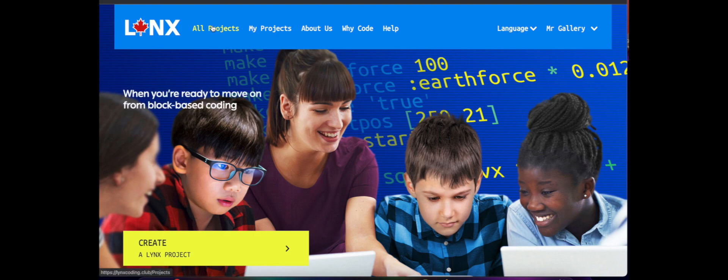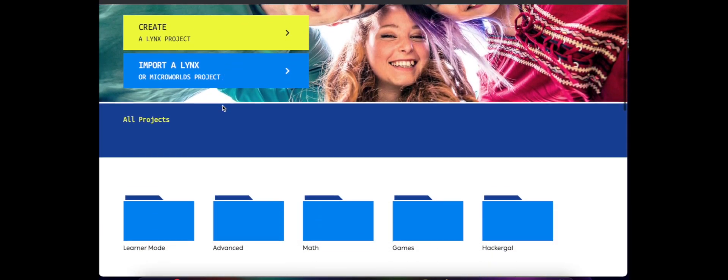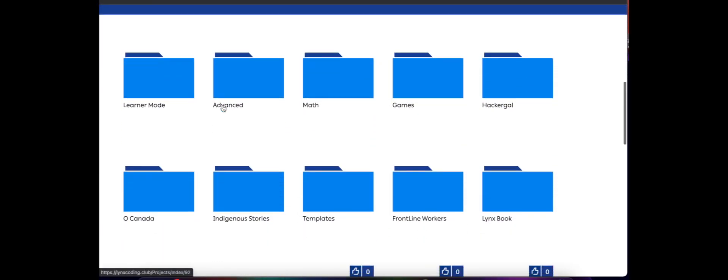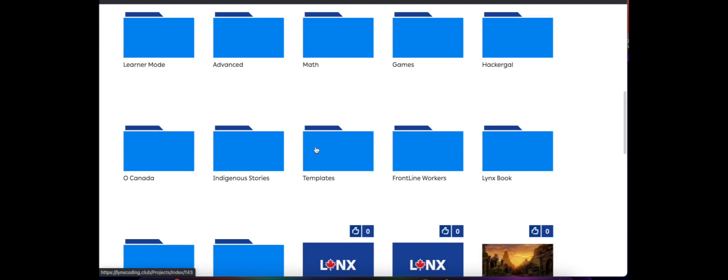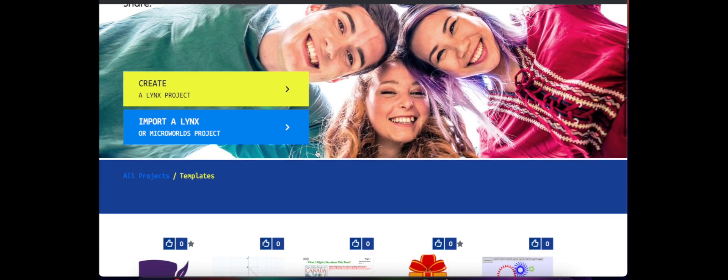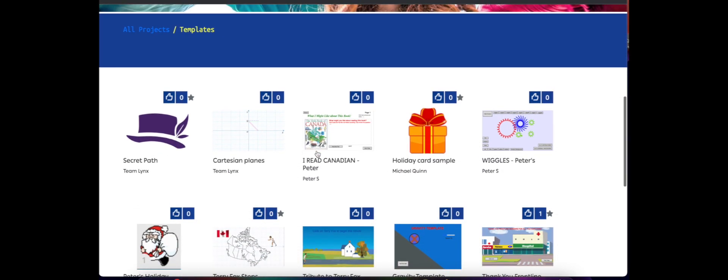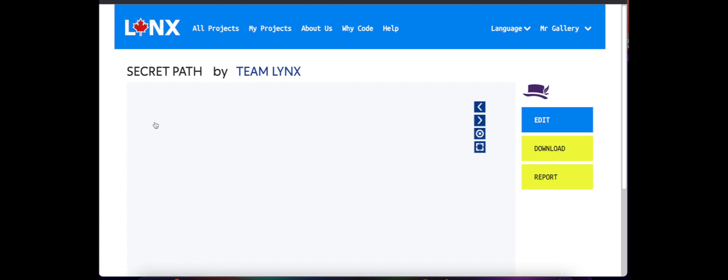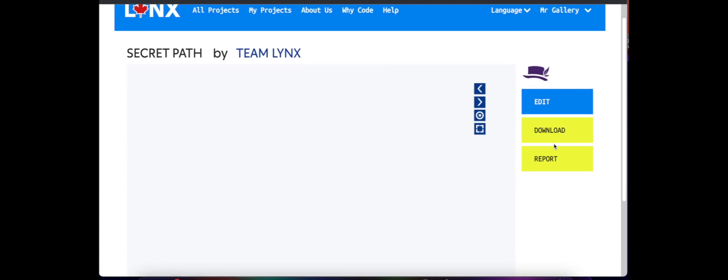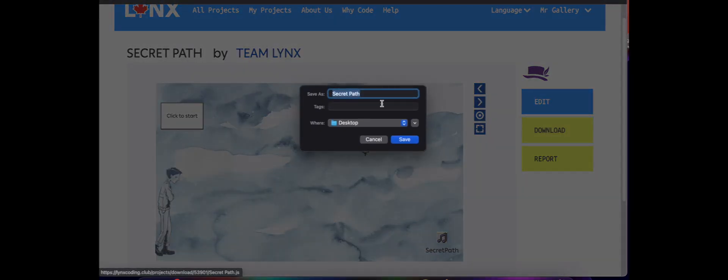And as I scroll down I can see that there's a folder called Templates. I'm going to click on it, I'm going to look for the Secret Path template right here, the first one. I'm going to click on it once, and then I want to download it. So I'm going to click Download, save it to a spot that you'll find it easily on your computer.